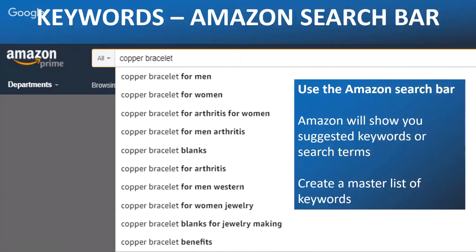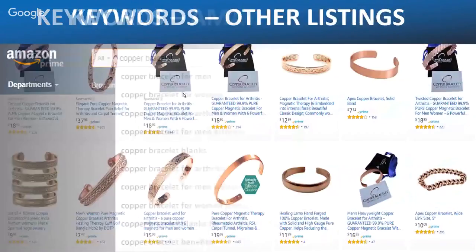I nearly fell on the floor — 980 keywords for stainless steel measuring spoons seemed impossible. Then he introduced me to the tools, and you'll see shortly how easy it is. You need to start creating your master keyword list. On the Amazon search bar, you can do the ABC trick — type 'copper bracelet A' and it gives all suggested keywords starting with A, then B, then C. That's a really good place to start building your list.